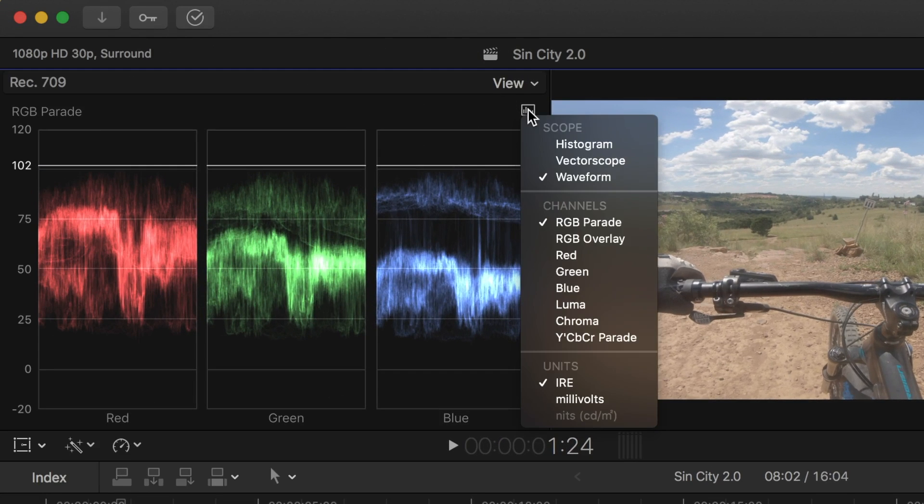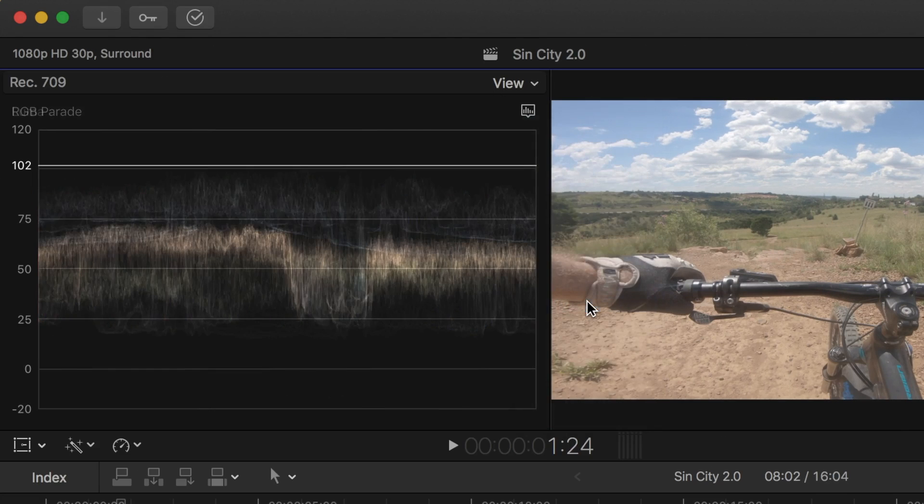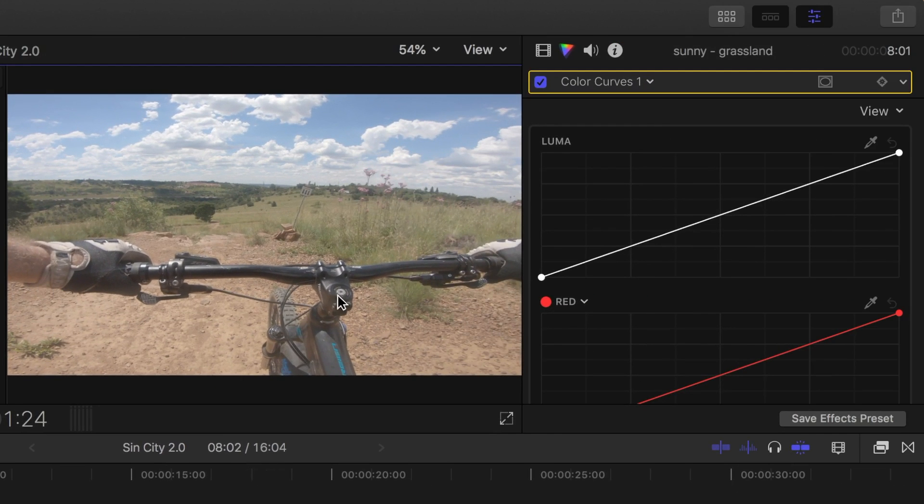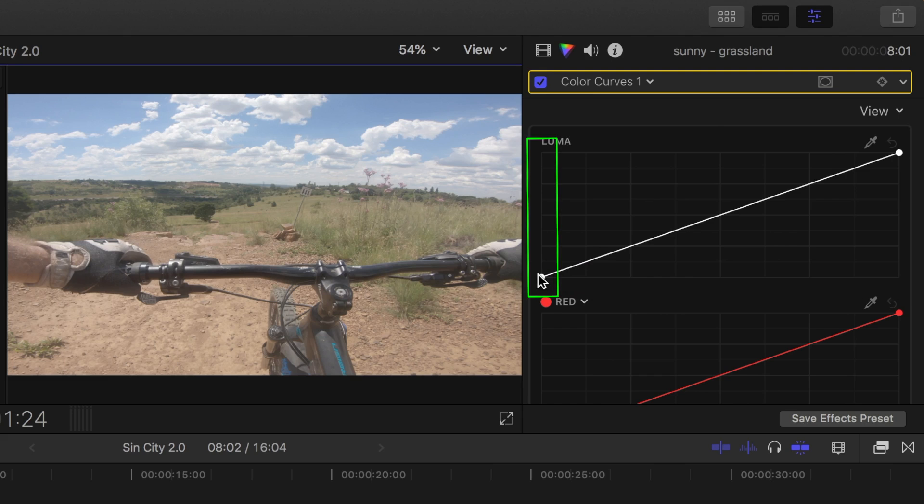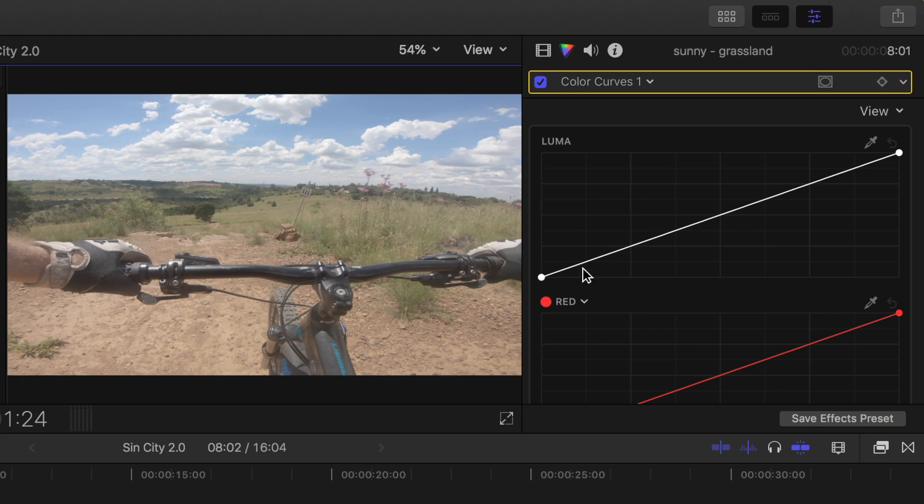First let's switch to the lumascope waveform in the video scopes, and take a look at the luma curve. Over on the bottom here, you have your input values, with this side being shadows, and this side is highlights, and on the side is your output values. When no adjustments are made to the clip, you have a straight diagonal line here.